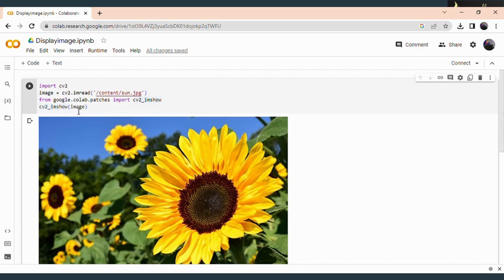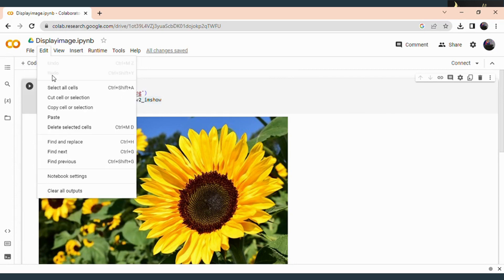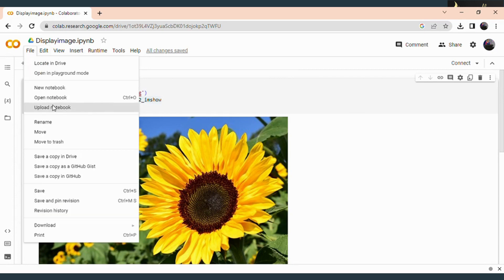So today we are going to discuss on how to display an image as a grayscale image. So for that I am using a new notebook. In order to create a new notebook, you have to select File and select New Notebook.